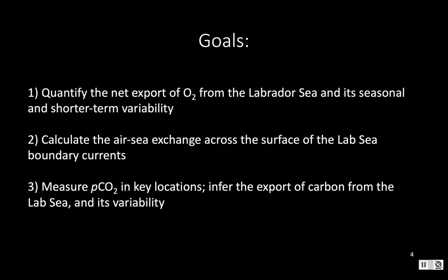With that in mind, we set ourselves some goals: first, to quantify the net export of oxygen from the Labrador Sea along with its seasonal and shorter-term variability. Second, we wanted to calculate the air-sea exchange across the surface of the Labrador Sea boundary currents, which is possible if we can measure gas concentrations near the surface or at least in the surface mixed layer. Finally, we wanted to measure pCO2 in key locations — both to calculate air-sea exchange where sensors are in the mixed layer, and to use complementary observations to infer carbon export from the Labrador Sea and its variability.